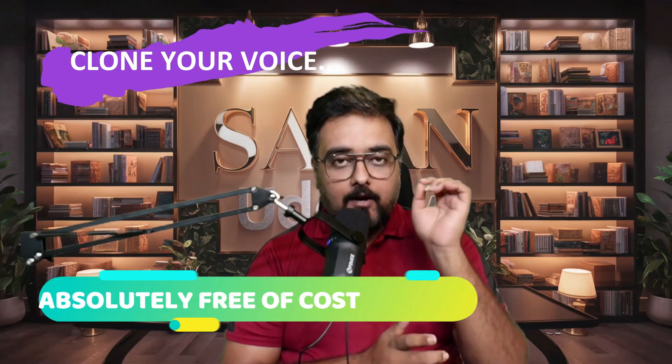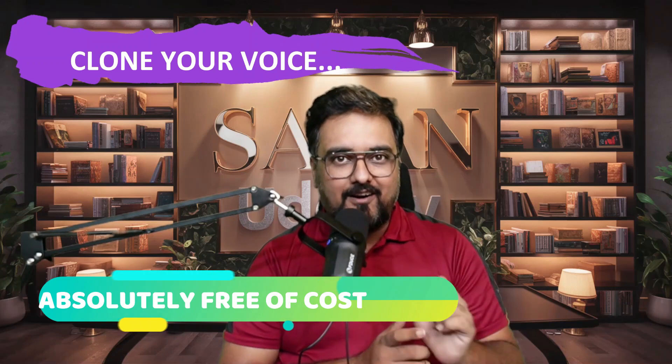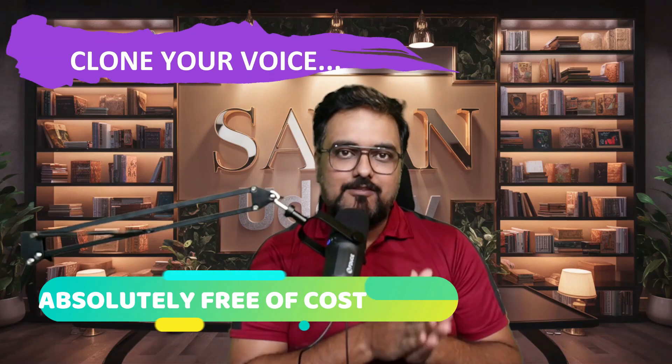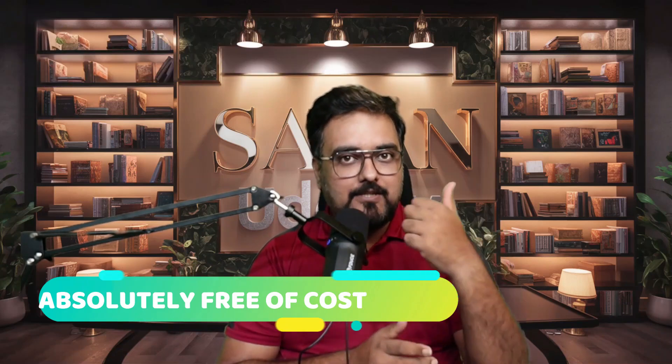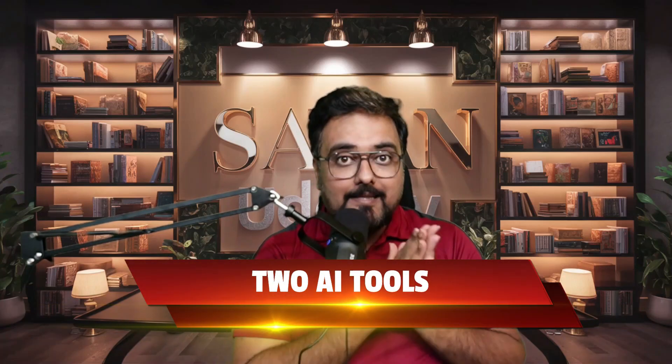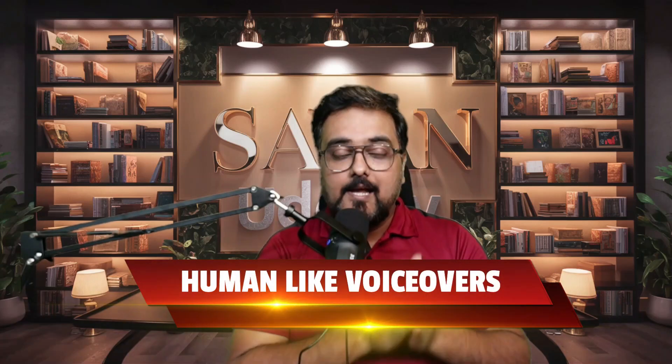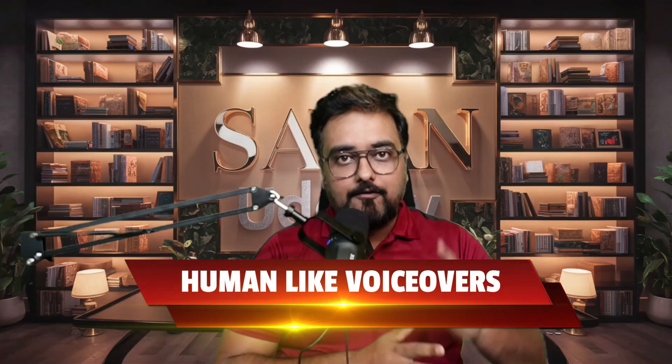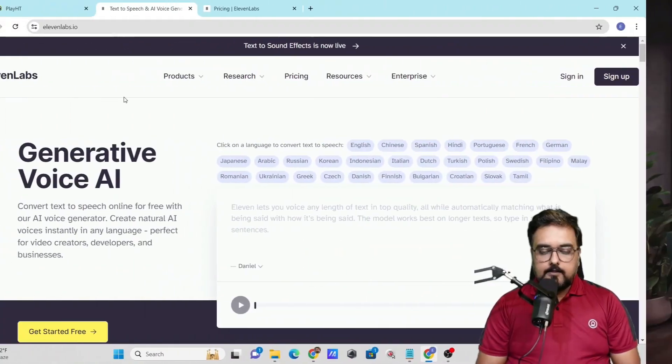How to generate voiceovers in any language for absolutely free. You can even clone your own voice using the power of AI, all for free. If that sounds interesting, stick with me till the end of this tutorial because I'm going to show you two amazing AI tools that can give you human-sounding voiceovers and even clone your own voice. So without further ado, let's jump onto my laptop and let me show you step by step.